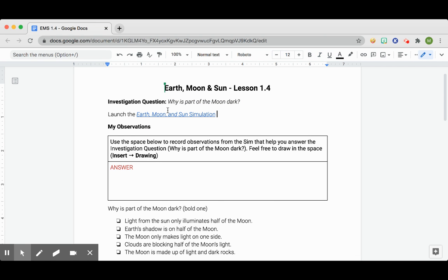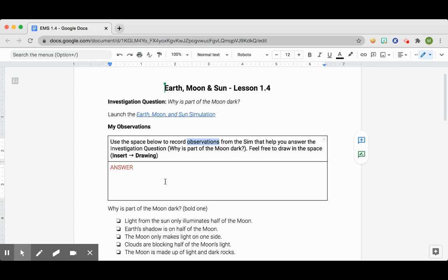You're going to use a simulation here, so you can open the link there. And then I want you to record your observations. If we can remember what our observations are, it's things that we can see and use our senses for. In this case, it'll probably just be what you can see and what you can do in the simulation.